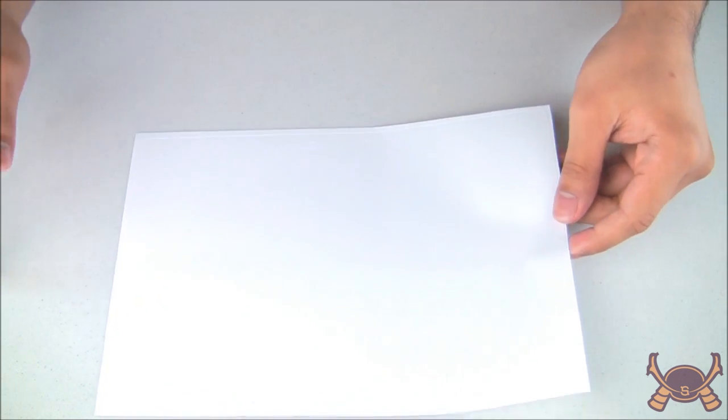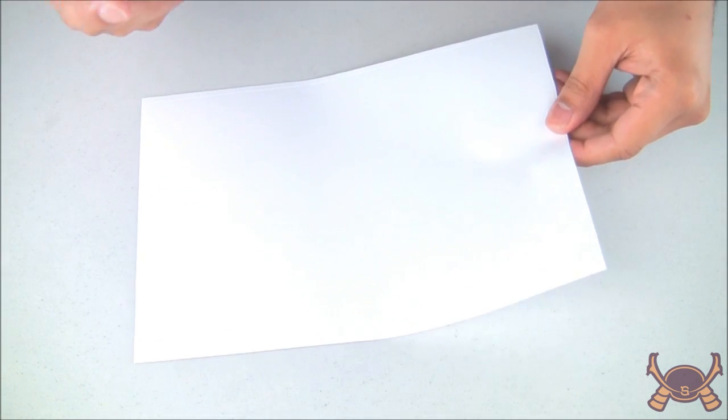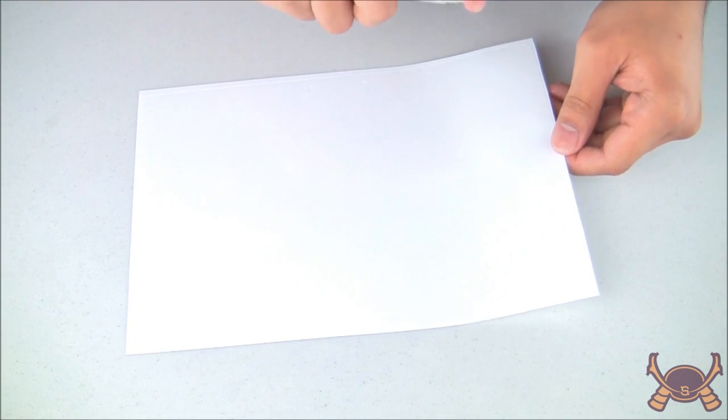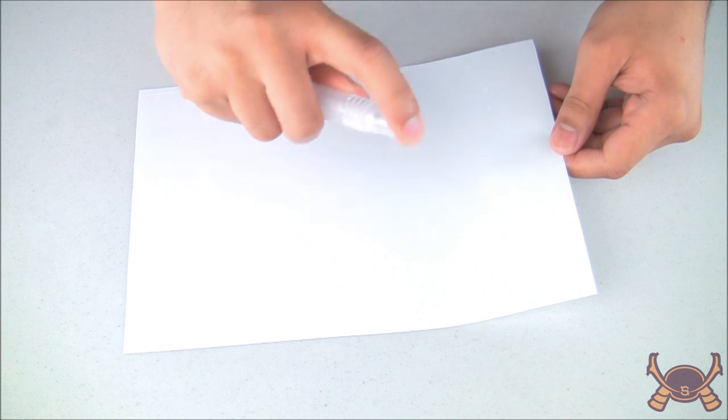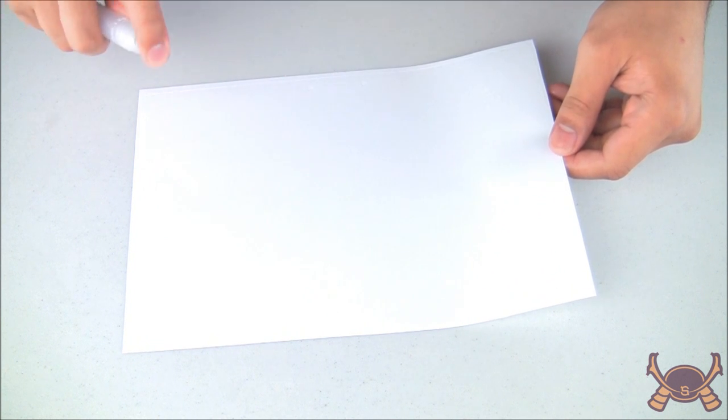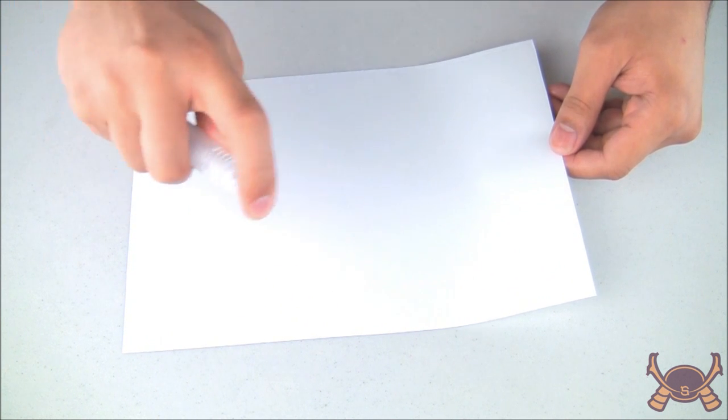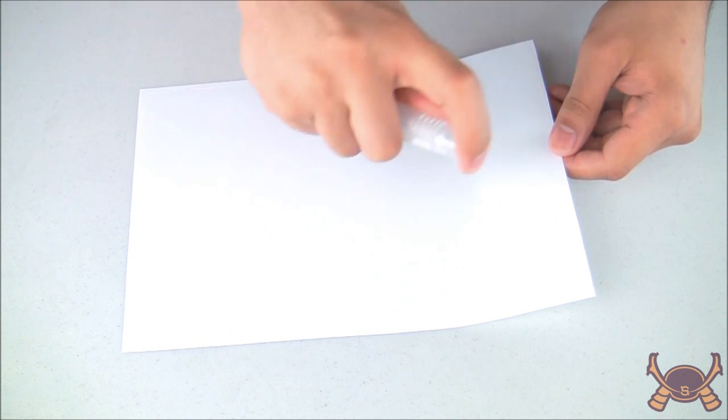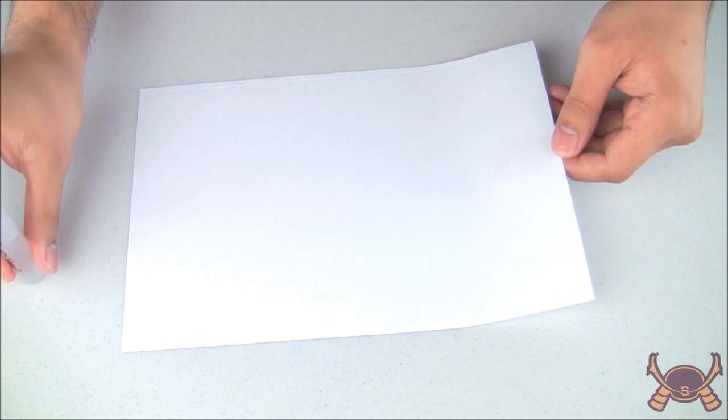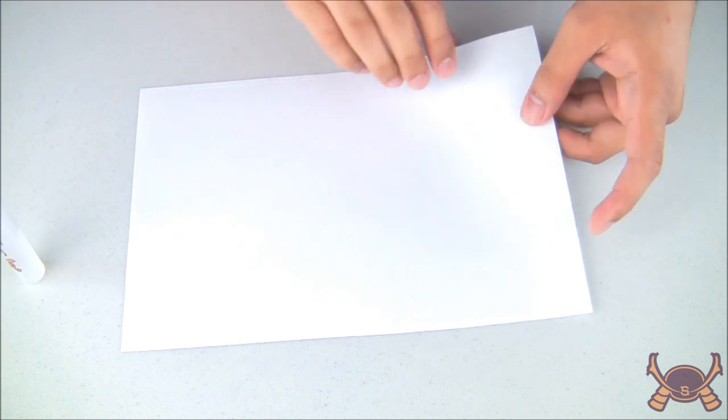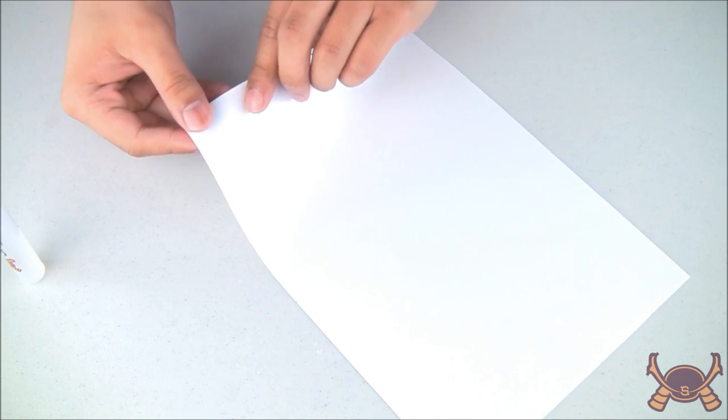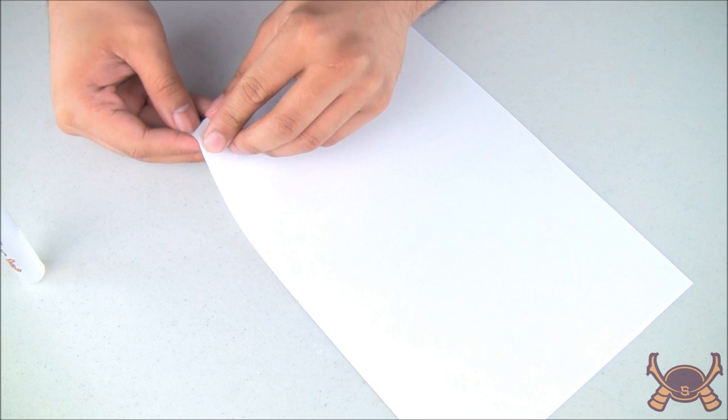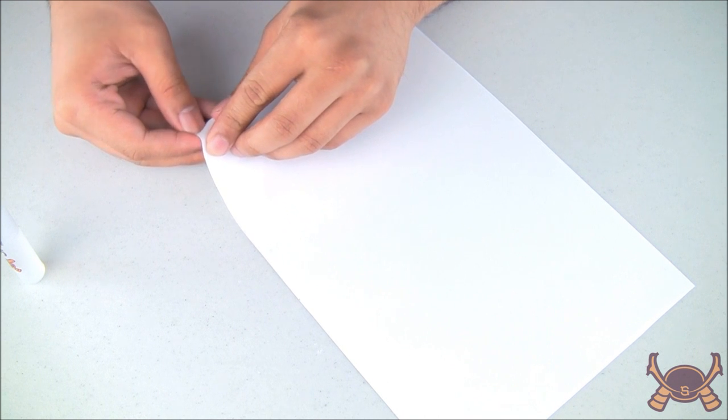Now, apply a layer of installation solution onto the top portion of the screen protector, as seen here. This top layer of solution will reduce friction when using your installation squeegee or card, and will prevent the screen from stretching or warping.